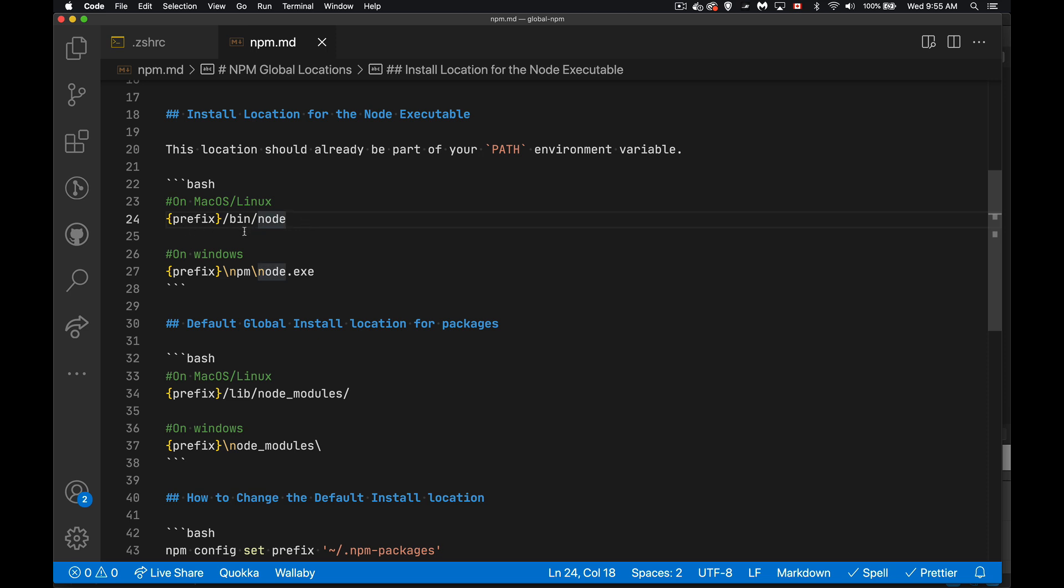this should be in your path already. So as soon as you install Node, this should have been added as part of the install process. So whatever your prefix is plus bin, that's in your path right now, or it should be in your path. If Node doesn't run, that's something to look into.